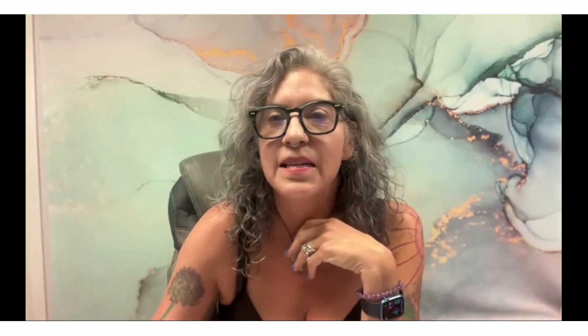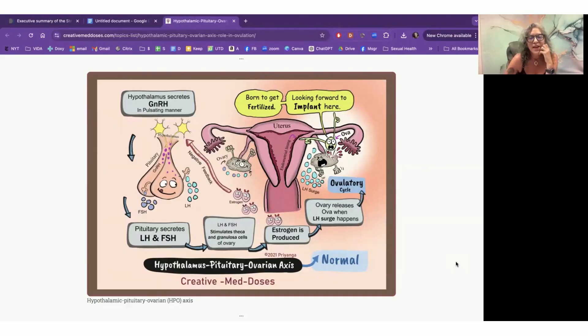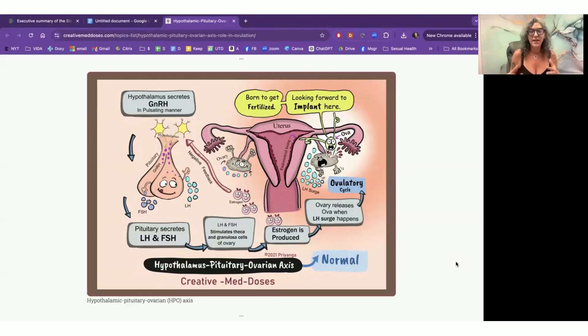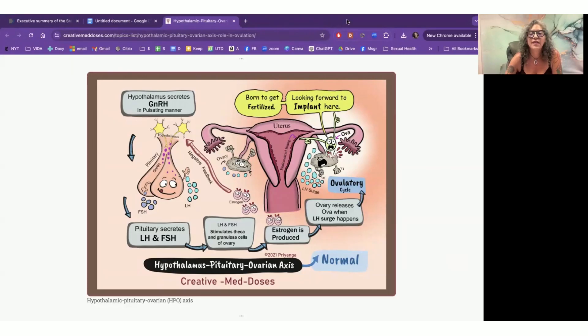So the first thing I think that we should talk about, or I should talk about is kind of like, let's talk about the menstrual cycle, like the normal menstrual cycle and what happens. And then I could go into like how it changes. So I am going to share my screen. Here is a lovely photo that I kind of just got off the web. It's made by Creative Med Doses, and it kind of talks about what happens in our body as we do this change.